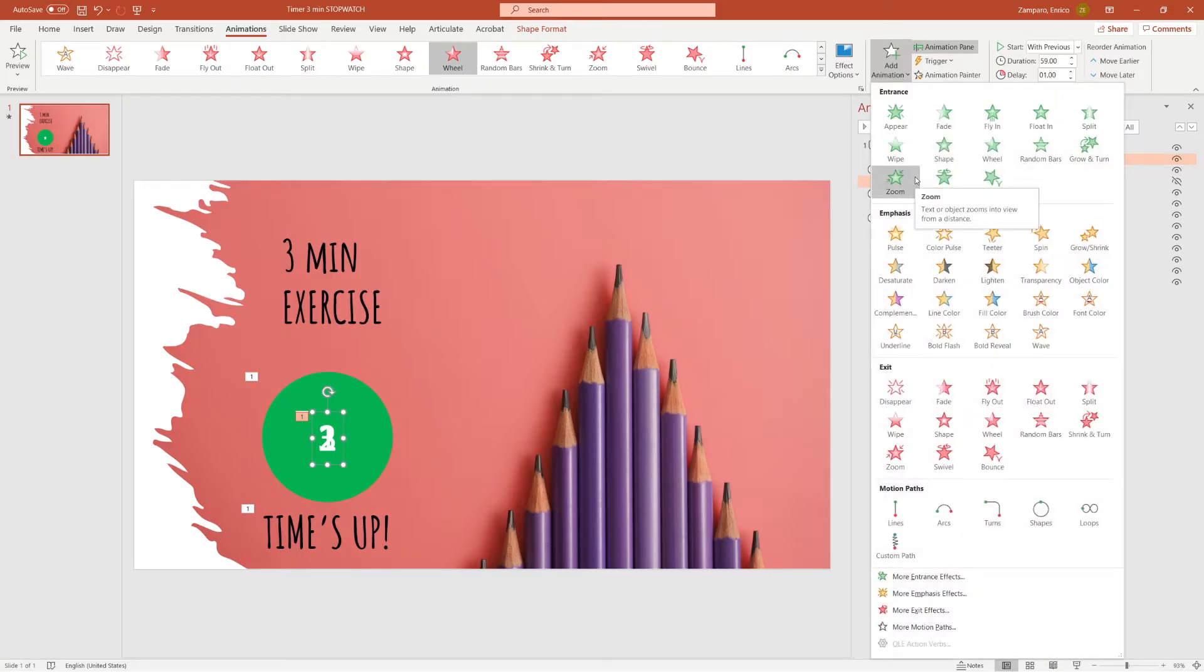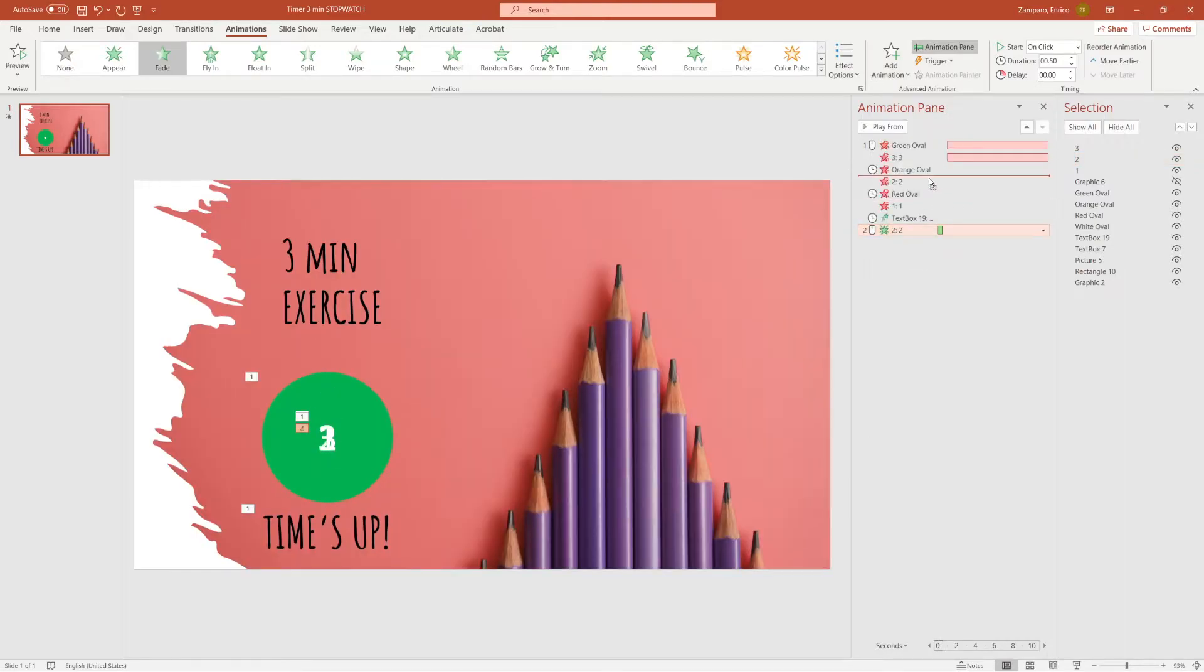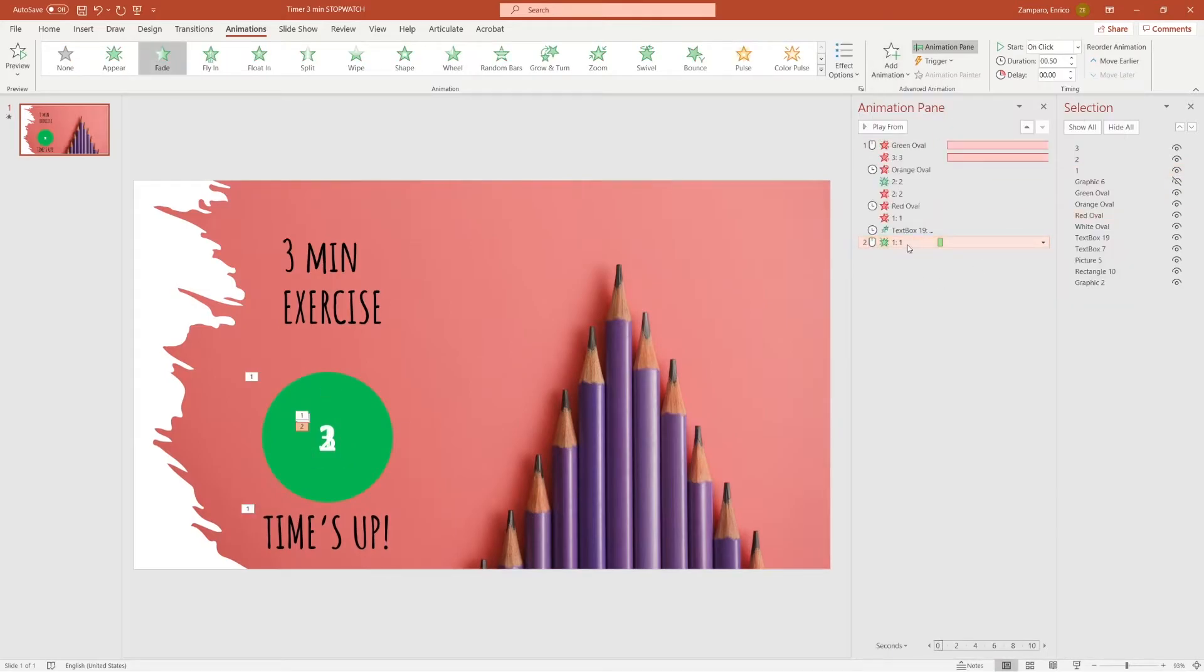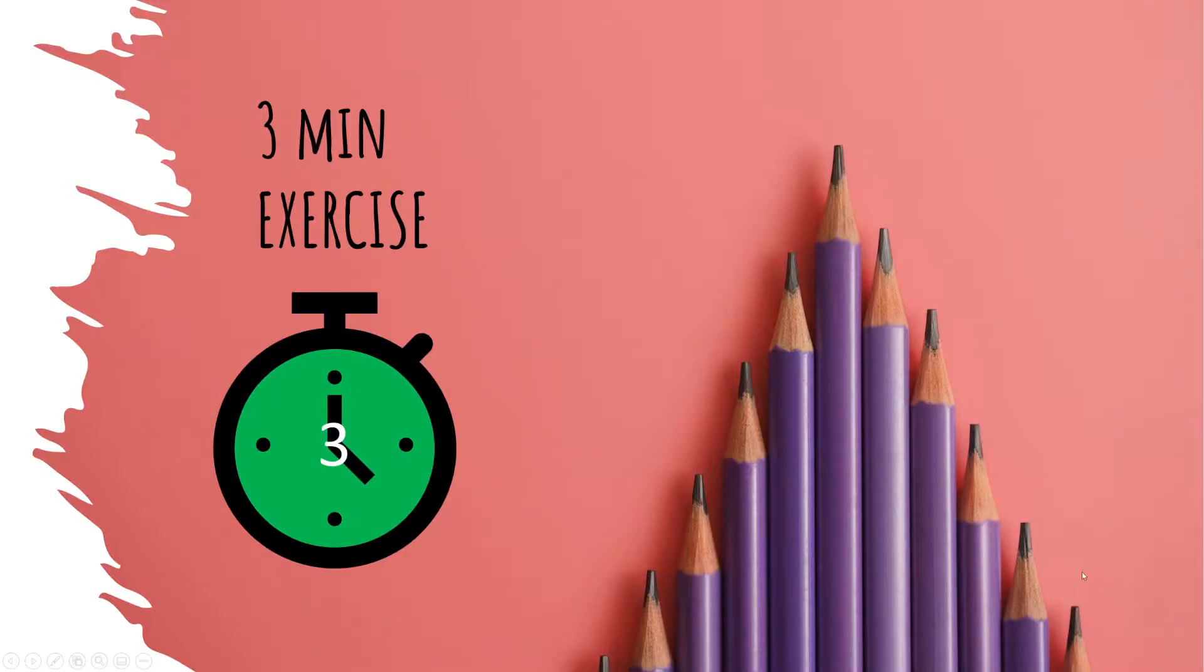When a circle disappears I don't want to see the number that is underneath it. To avoid it I'll insert an entrance animation to numbers 2 and 1 that will start at the same time as their exit animation.